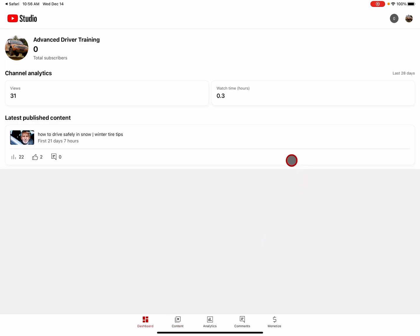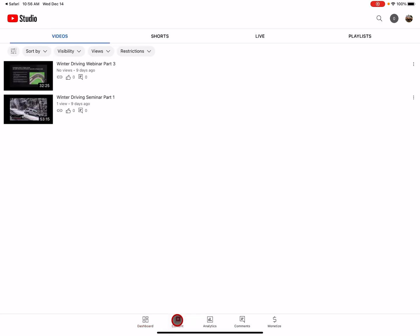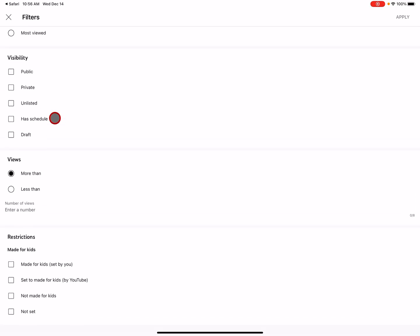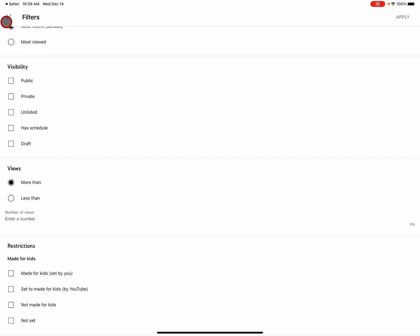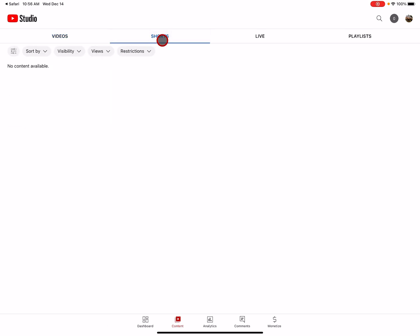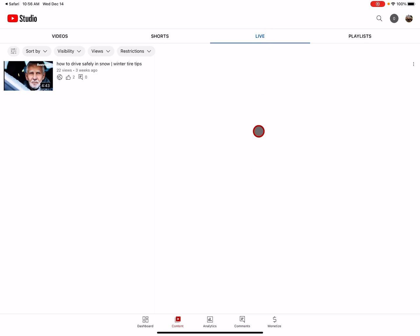Here we go. I'm on the dashboard. No, can't do anything in there. Content. It sounds like that might lead me somewhere. I've got these sliders here that give me some control to do everything except upload a video. Shorts. No, nothing in there. Live. No, no, no. There's something in there.